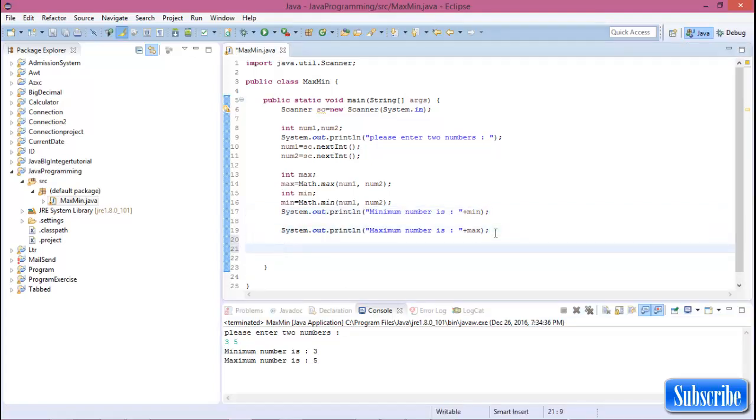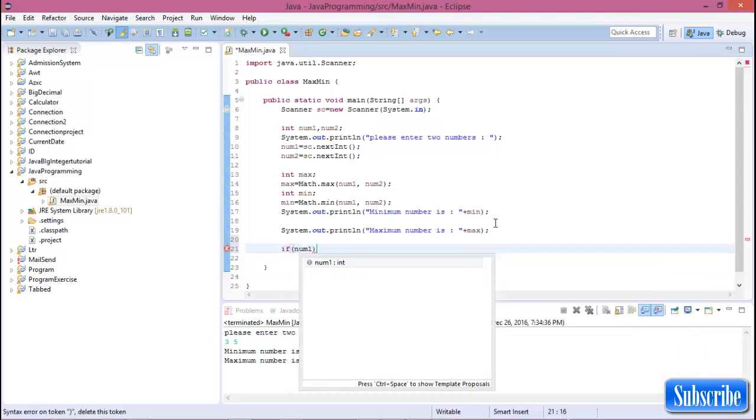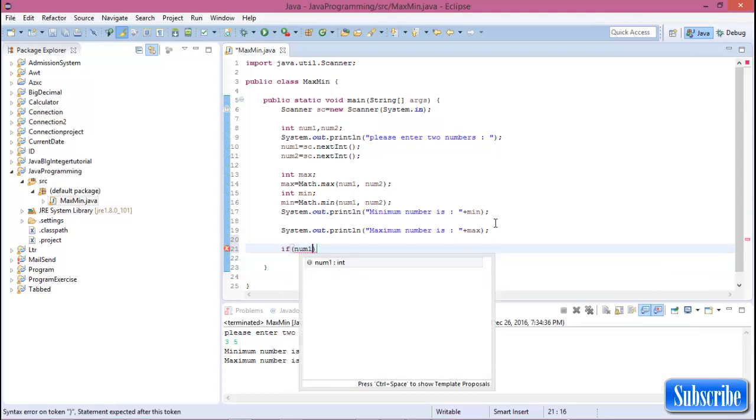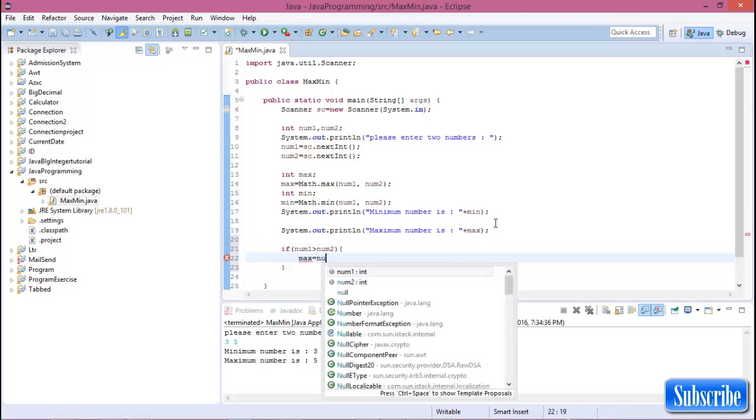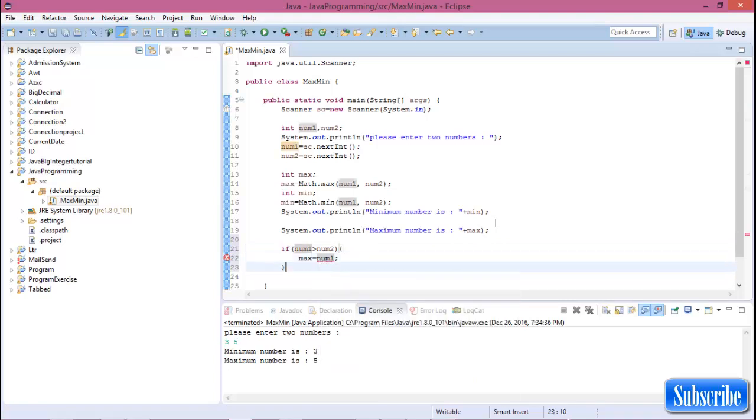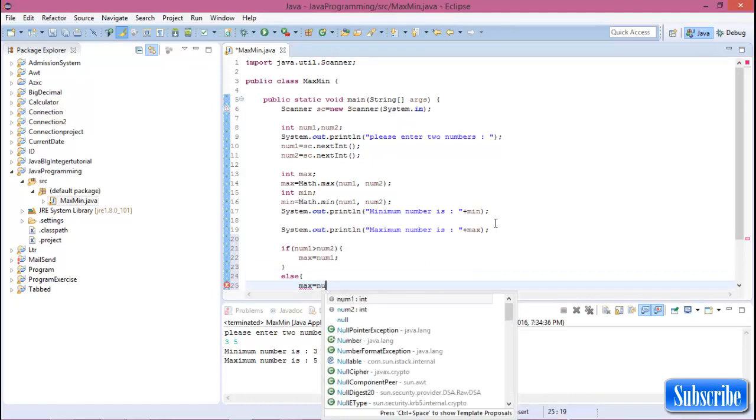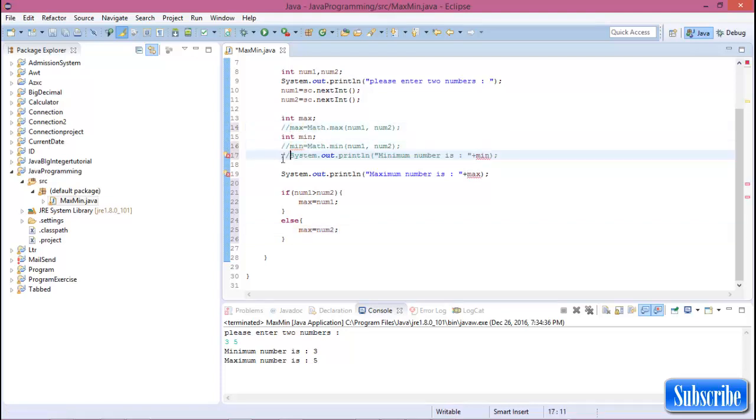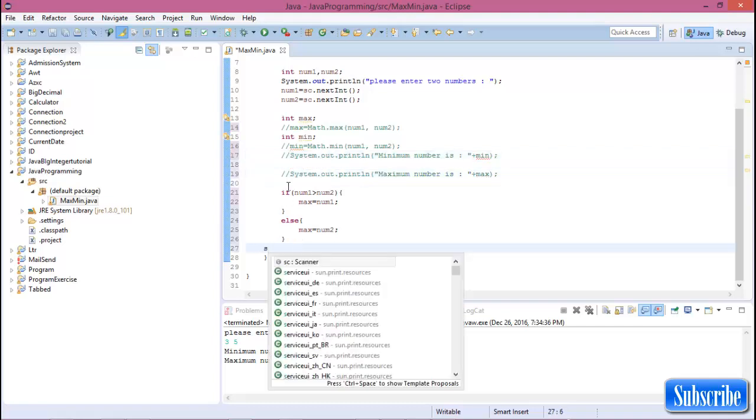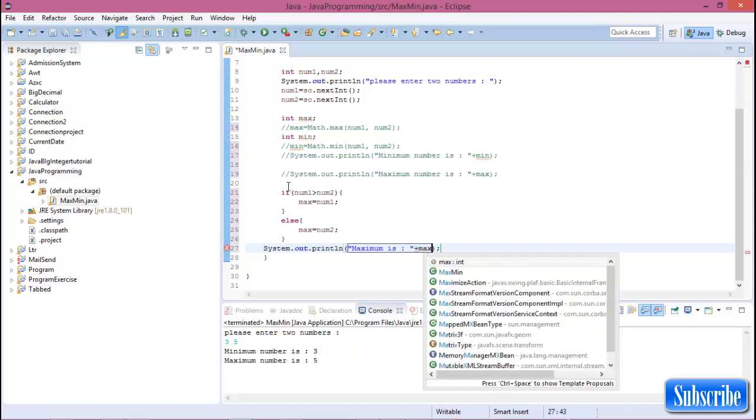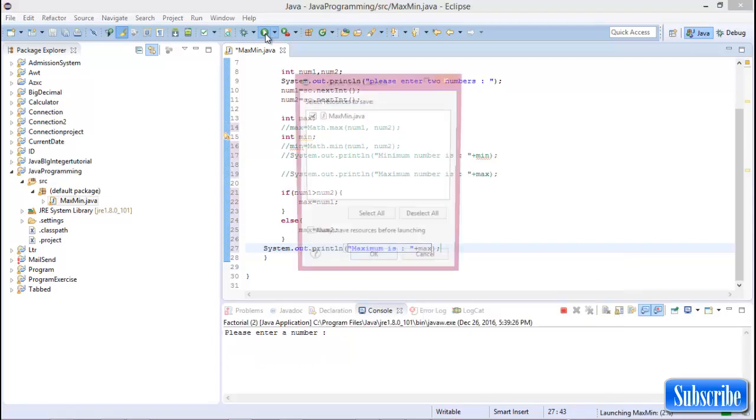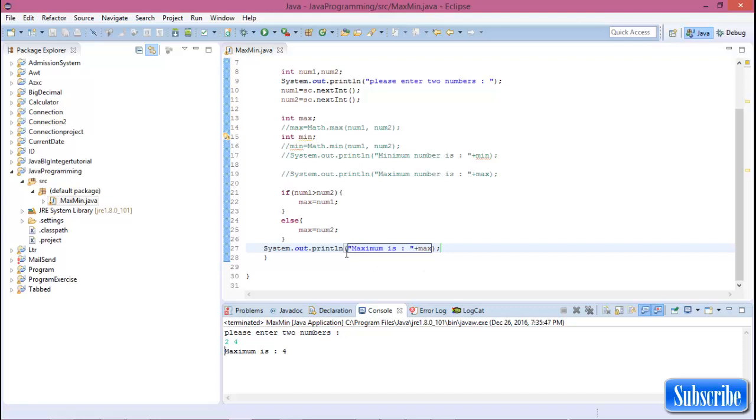You can also find minimum and maximum using conditions. If number1 is greater than number2, then max equals number1, else max equals number2. Comment out the Math methods. Now print 'maximum is' plus max. Run this program. Enter two numbers 3 and 4, and maximum is 4.